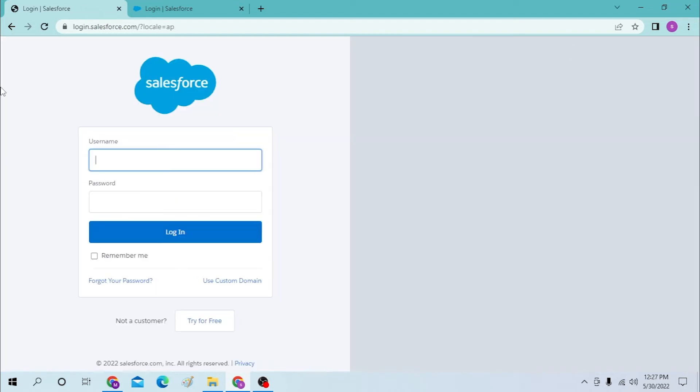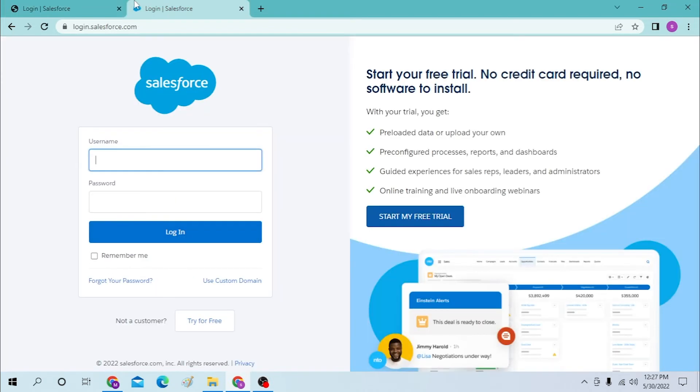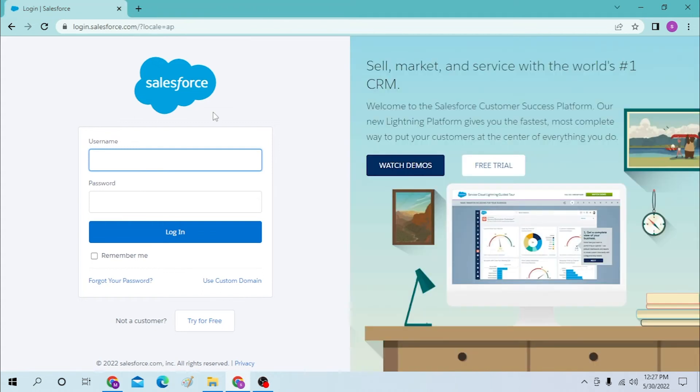After that, these two pages are the same. Let's close one of these. Now to log into your Salesforce account, type in your username over here.